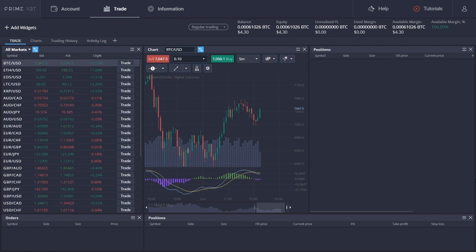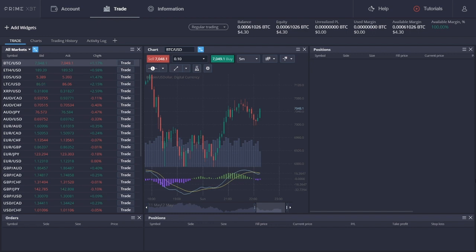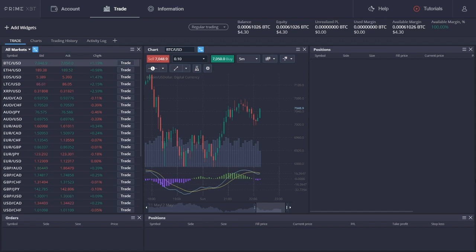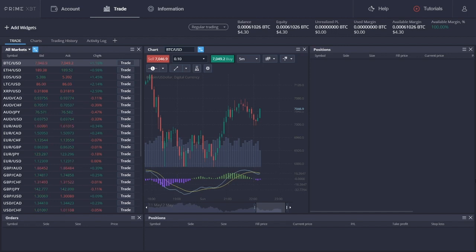It's worth noting that PrimeXBT sets out to provide their trading system for both professional and beginners in trading. The infrastructure is designed to facilitate a more significant number of orders per second, while still offering ultra-fast order execution and particularly low latency. Additionally, traders are allowed to design and customize the layout and widgets to fit their overall trading style properly.